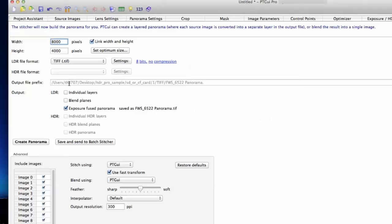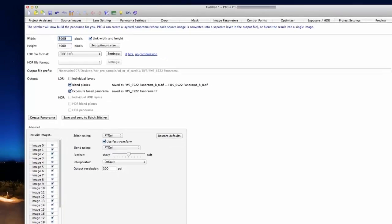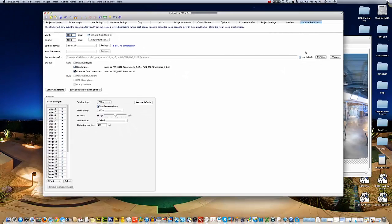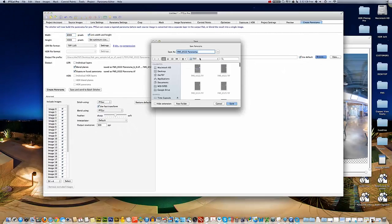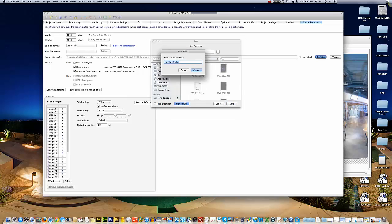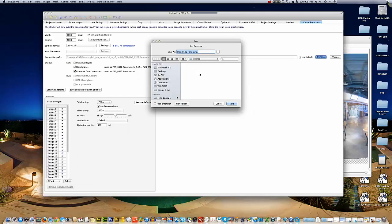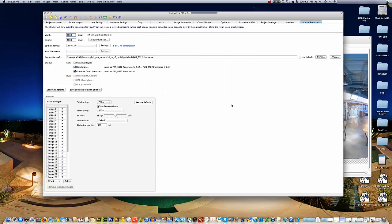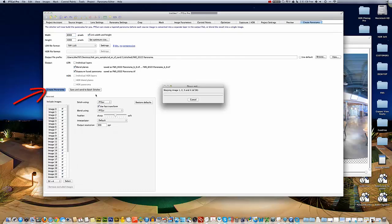We have our LDR or low dynamic range options. I'm going to check blend planes and exposure fusion preview. We'll select our folder to save it to. I'm going to create a new folder and call it stitched.